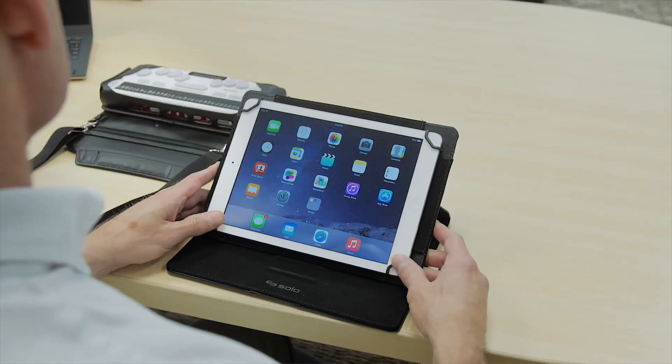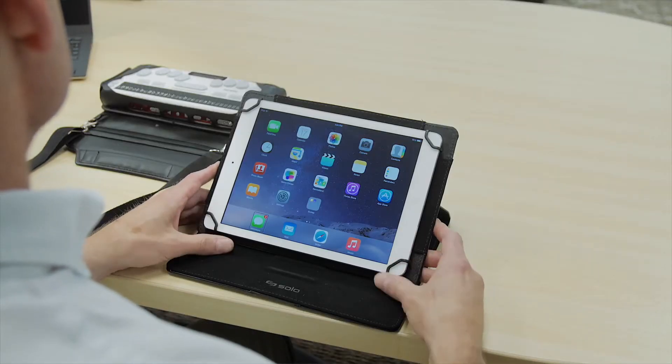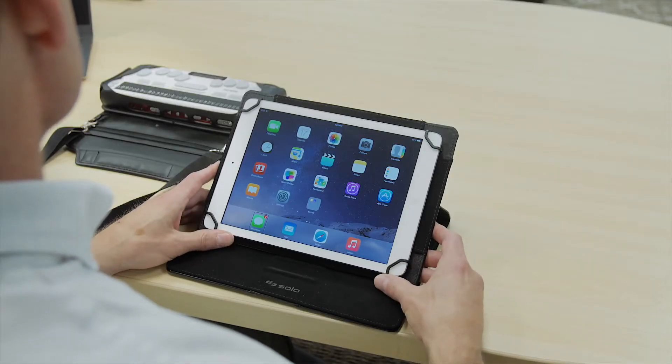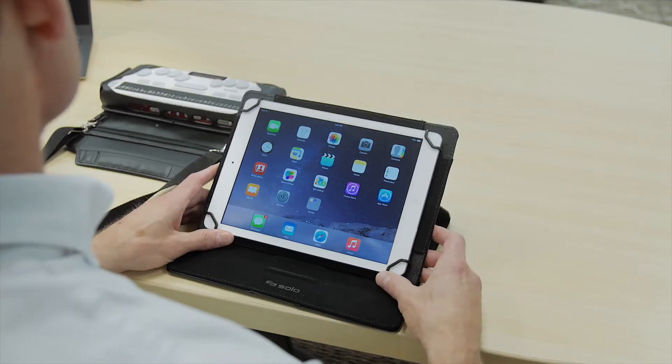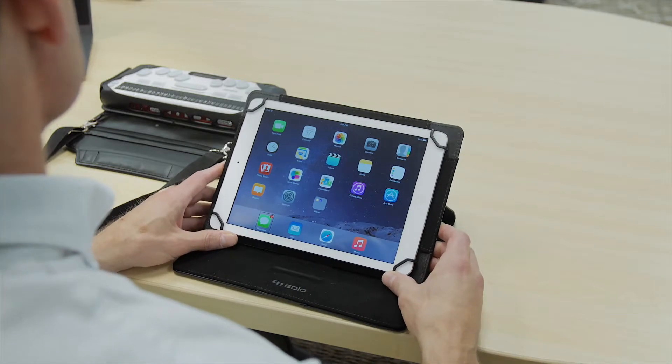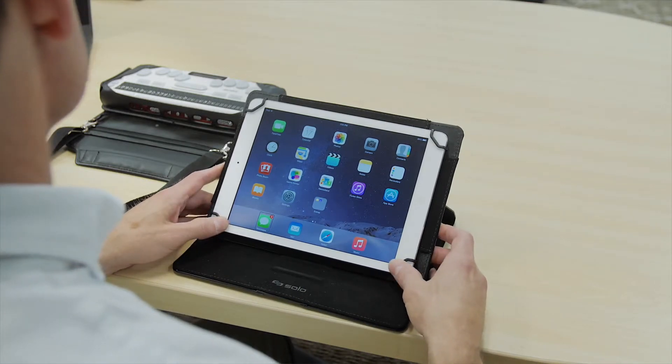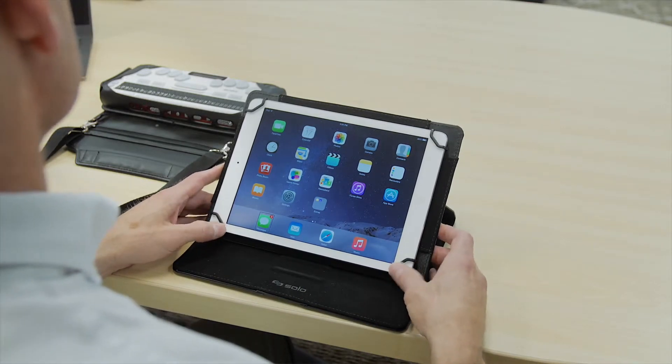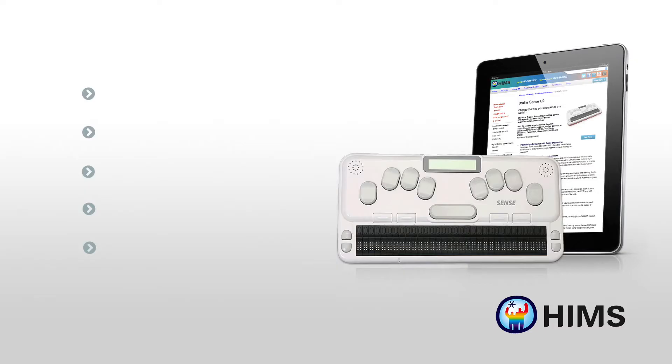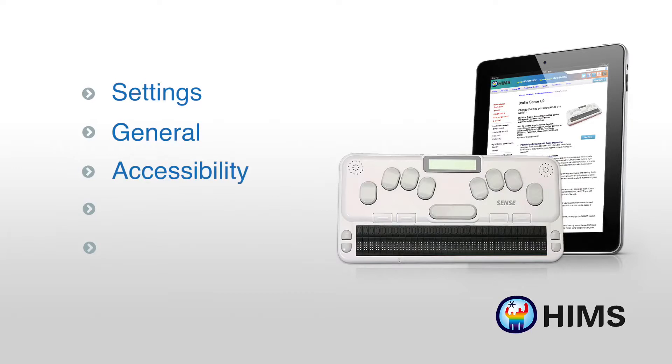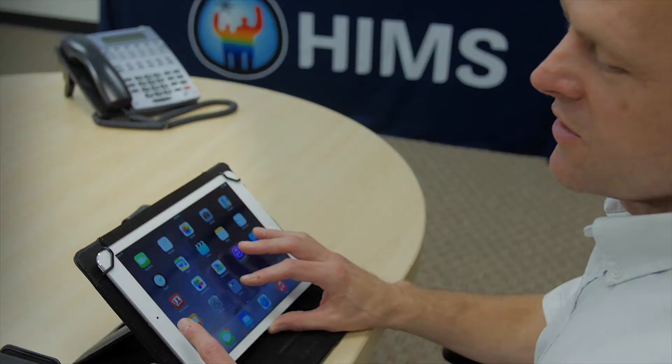And this is a process that doesn't allow for a whole lot of margin of error. You do not want to go into the Bluetooth settings on your iPad. You are going to go into settings, general, accessibility, voiceover, Braille. And then we're now going to do those steps in that order.